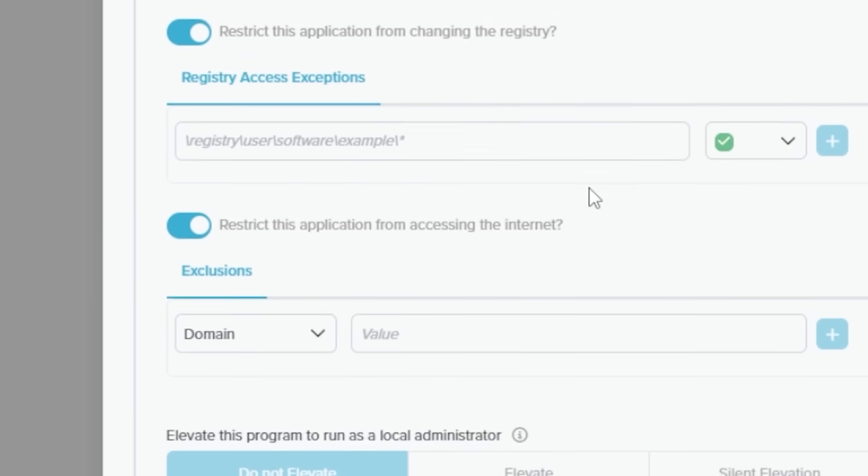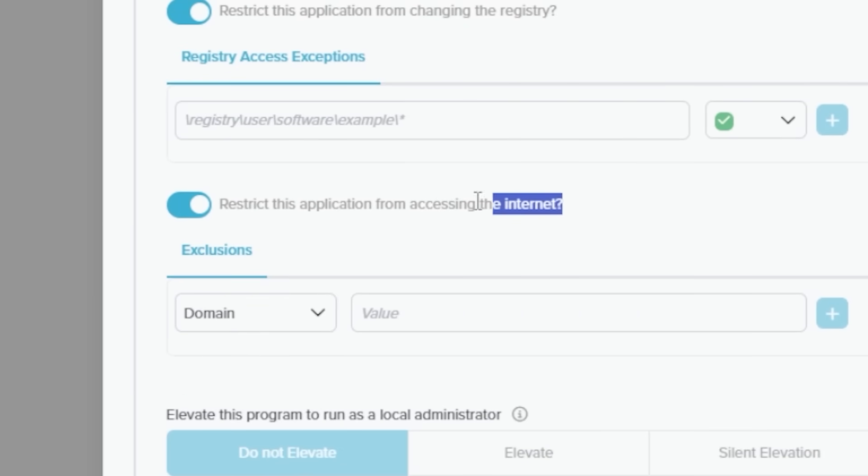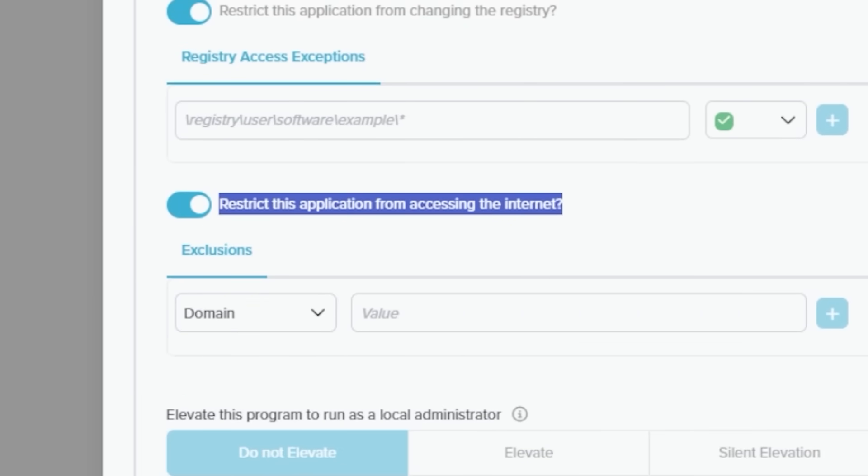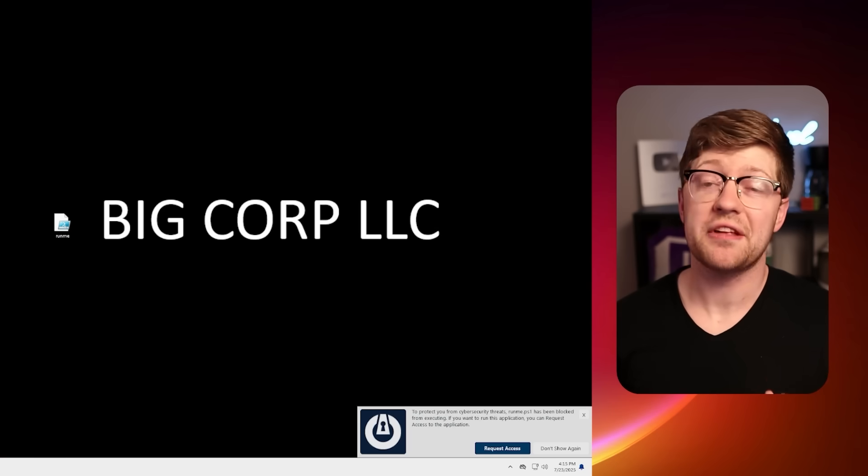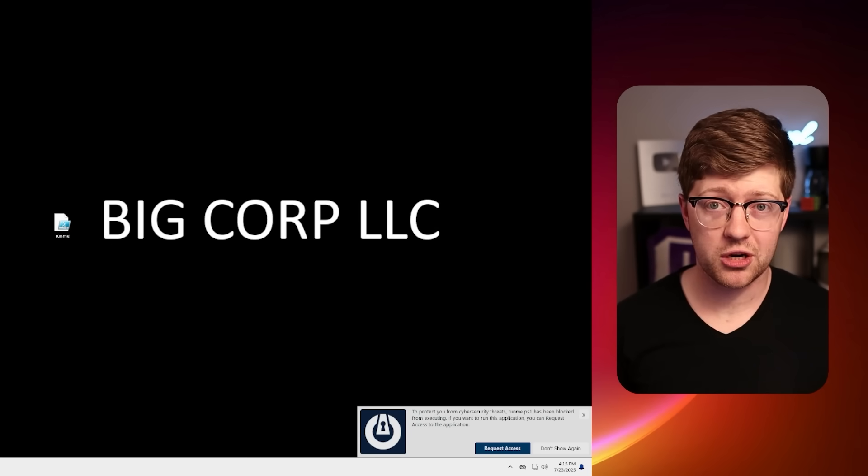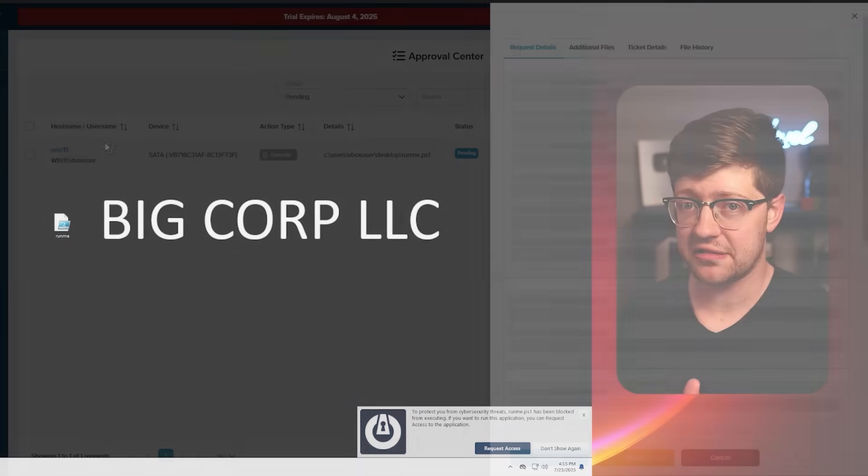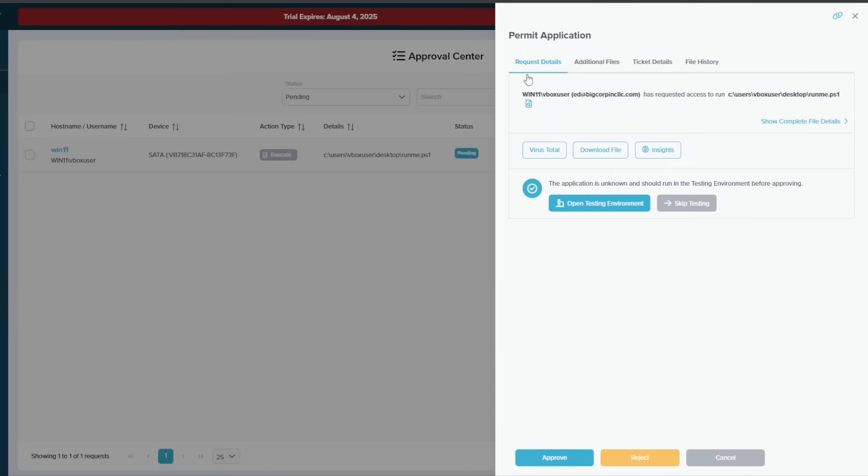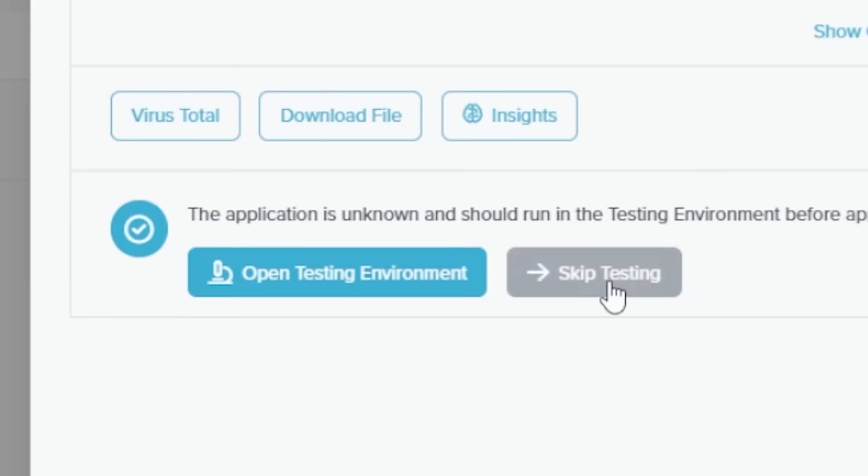They can run the script, but deny access to other parts of the computer, like the user's files, or even deny internet access to the script. And the SOC even gets the ability to run the script in a sandbox environment to see what it does before they either approve or deny the access.